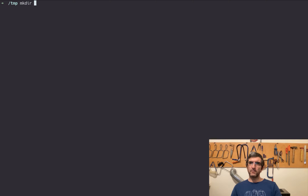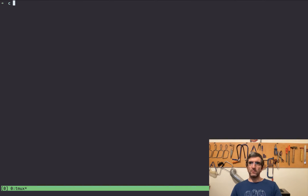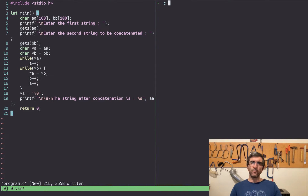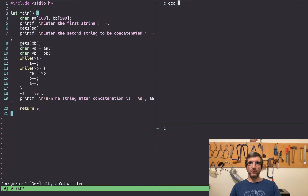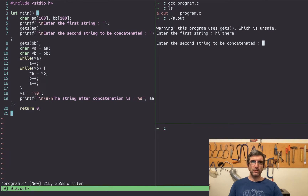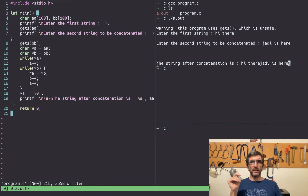On my terminal I'm using tmux, which will let you divide the screen and move between them. I'll paste the program. For running it I'll say GCC to compile it, then run a.out. It will ask me to enter the first string — I enter 'HIDER' — and the second string — 'Jody is here.' The output says the string after concatenation is 'HIDER Jody is here.'